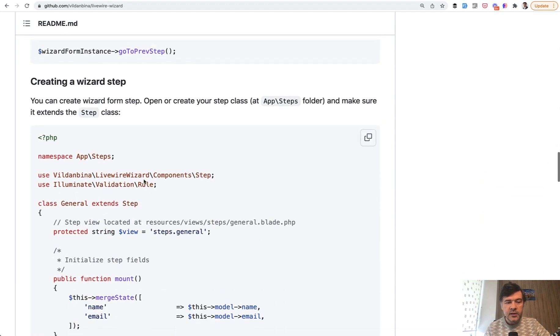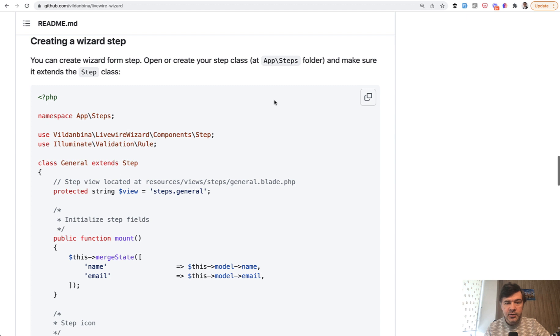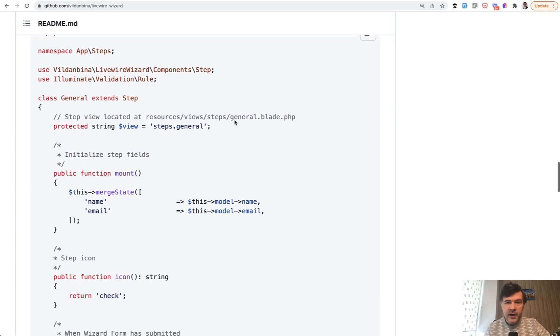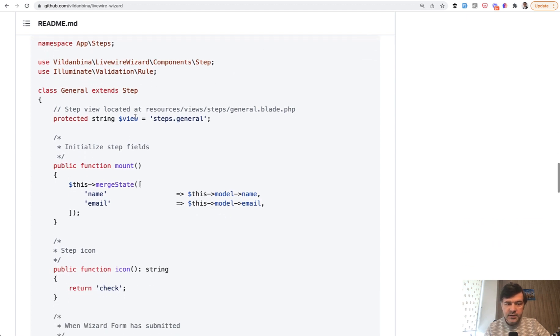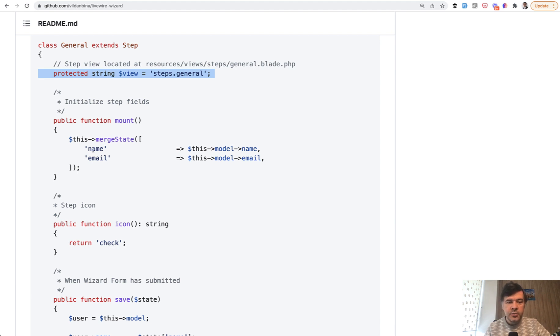And the step of the wizard is a separate class that you need to create manually, for example, at app step. And then each step defines a few things. The view, the blade view, then what fields are inside of that blade view. And the whole wizard is working with a thing called state. So you need to merge to the state, the result of the fields.